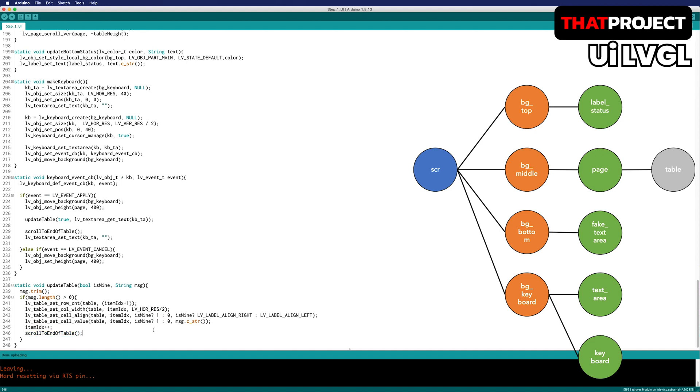This completes the UI part. If you have any questions, please leave it as a comment on this video. Let's see how this source code works.